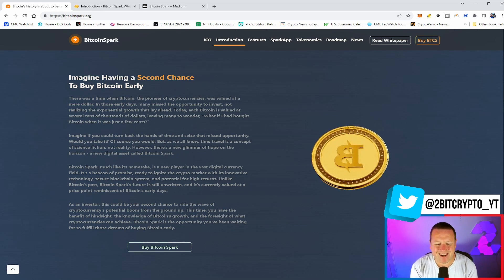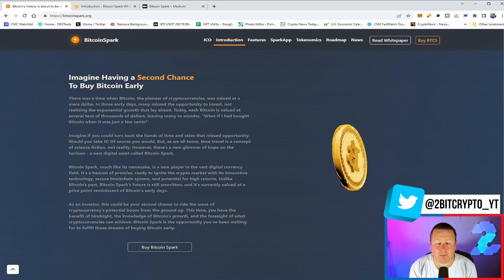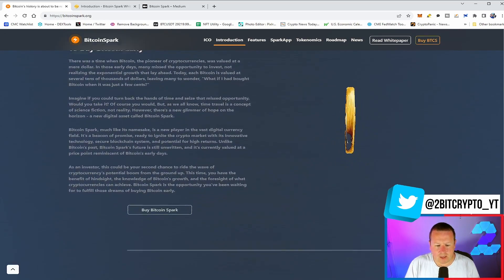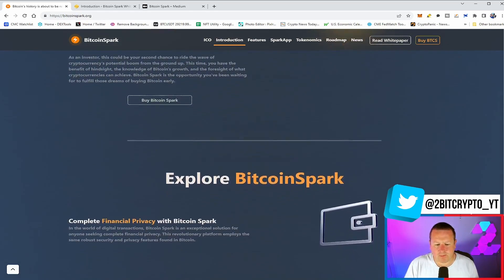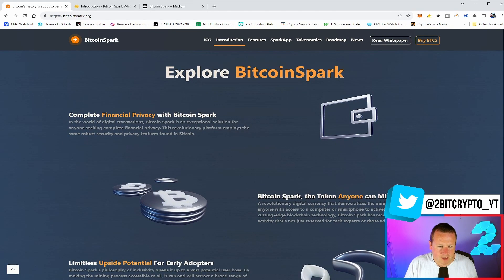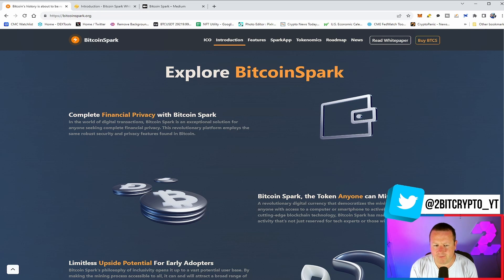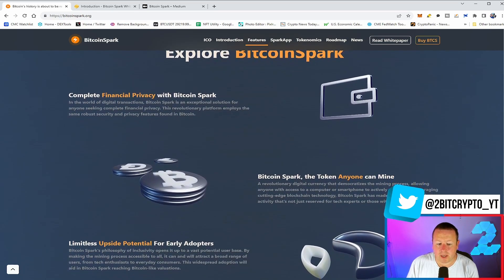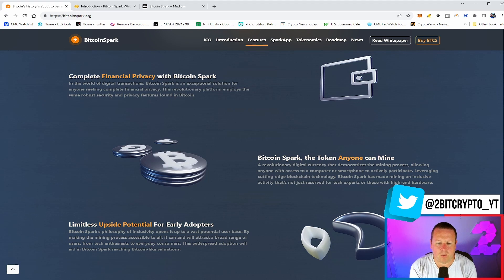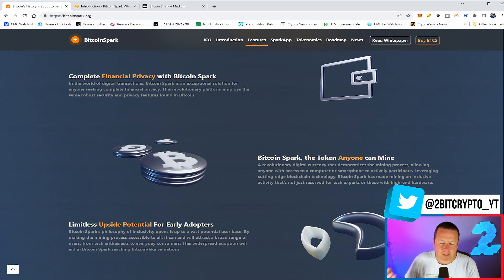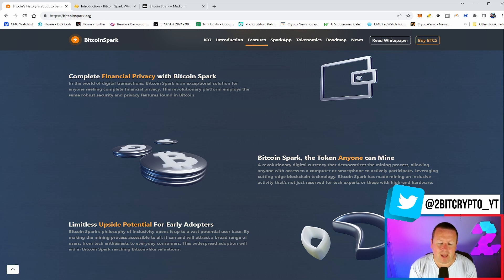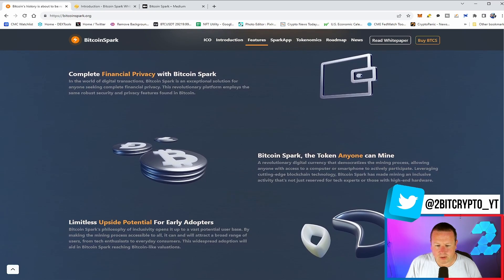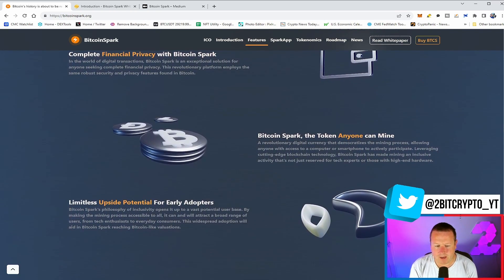Unlike Bitcoin's past, Bitcoin Spark's future is still unwritten and is currently valued at a price point reminiscent of Bitcoin's early days. As an early investor with any of these projects, you obviously take a risk getting into some of these, but you can equally get a significant reward based on being an early adopter. So let's explore Bitcoin Spark in a little bit more detail. You've got financial privacy. In the world of digital transactions, Bitcoin Spark is an exceptional solution for anyone seeking complete financial privacy. The revolutionary platform employs the same robust security and privacy features found within Bitcoin.